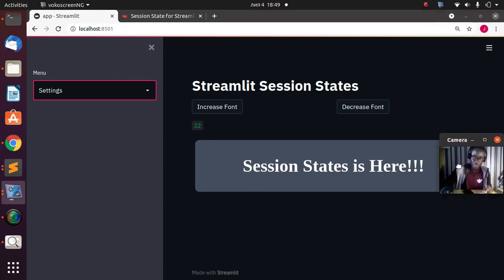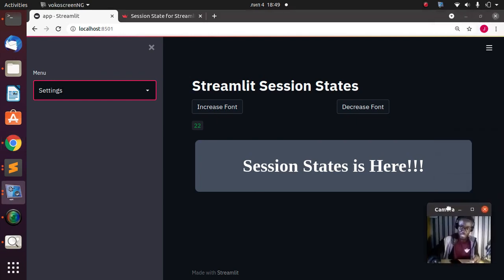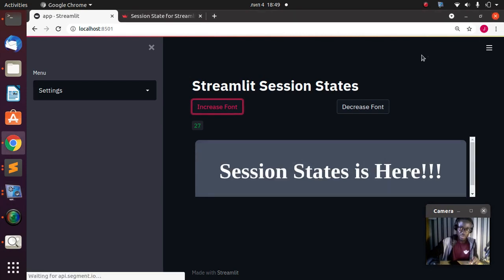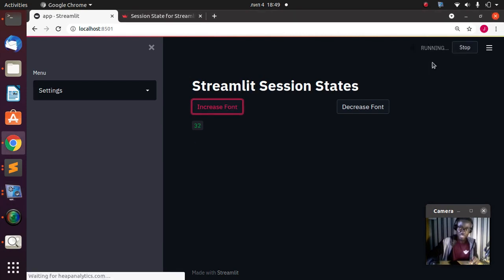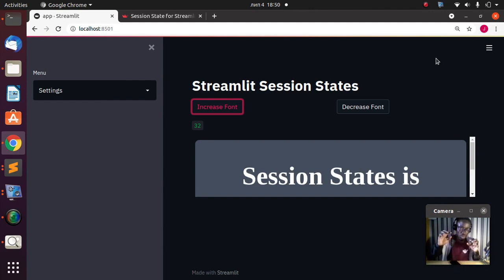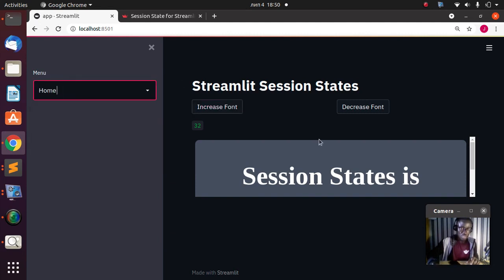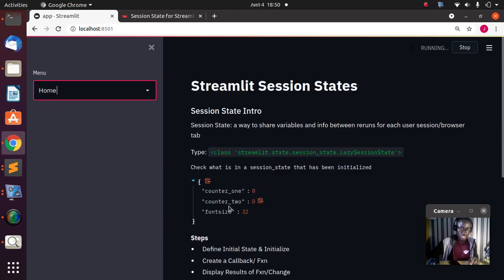Even if I rerun the app over and over again, the value is still stored there. Let's try it — if I increase the font, I can see the app is running. If I increase it again, the app is running and I'm storing the information across several reruns and it's still working. If I move to the home page I'm going to see the information stored there.